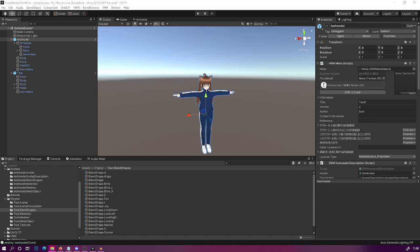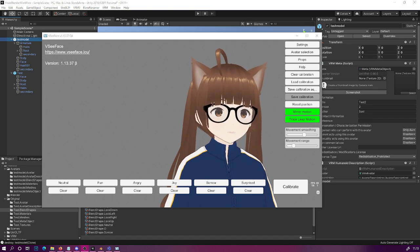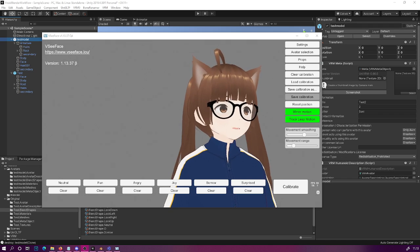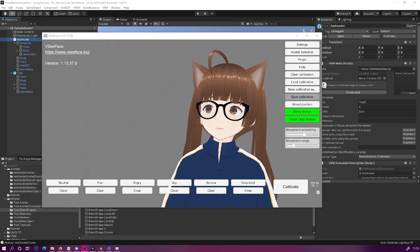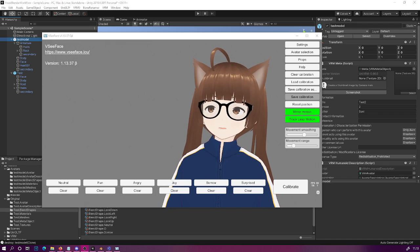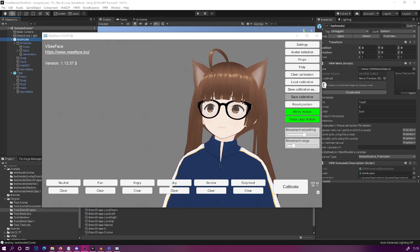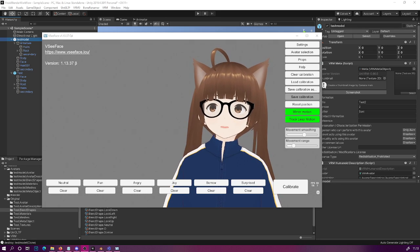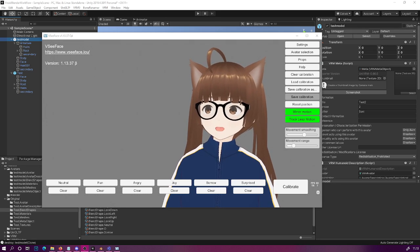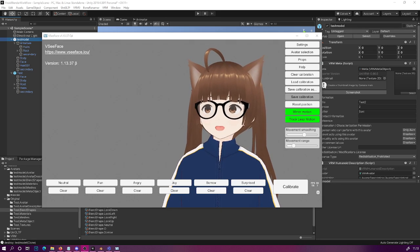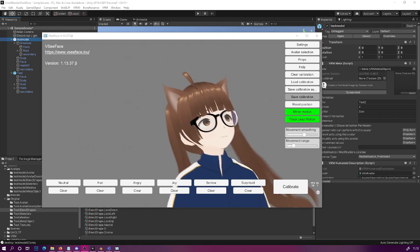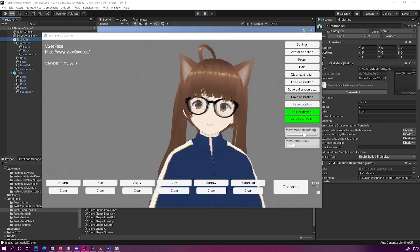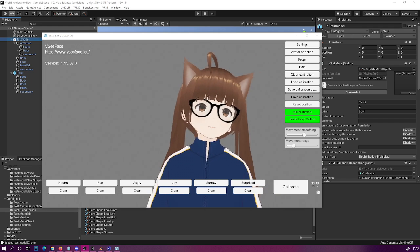Now once you have your model open in VCFace you can see that the hair physics are working, lip sync is present, and some kind of mouth tracking is going on — so everything seems to work just fine.